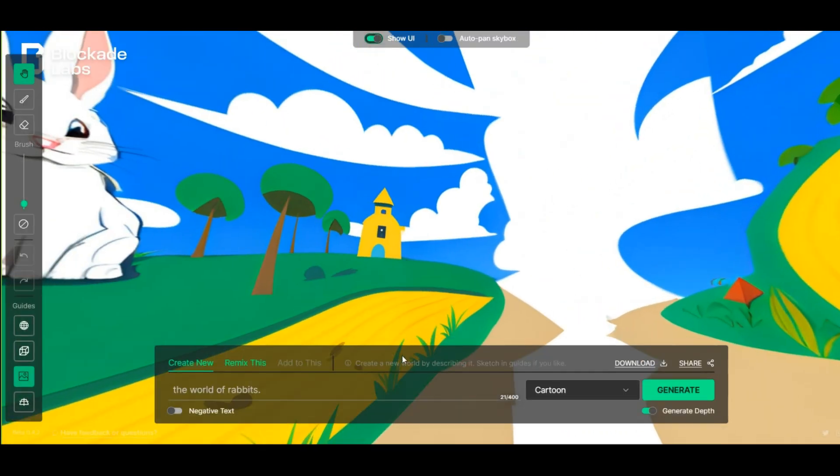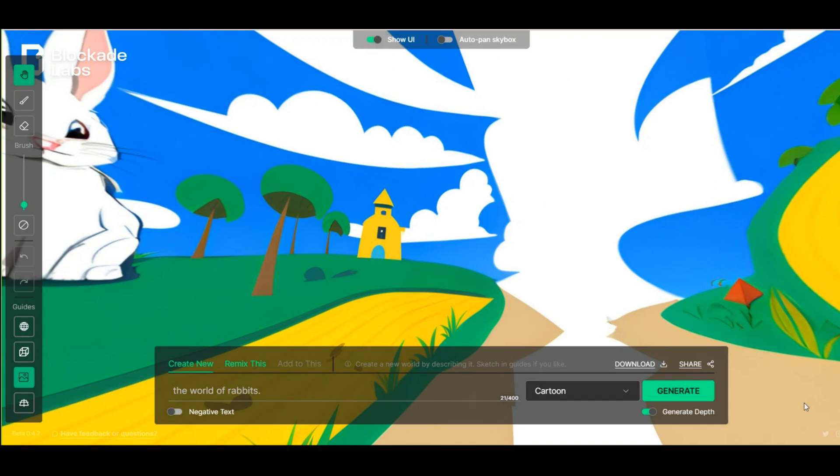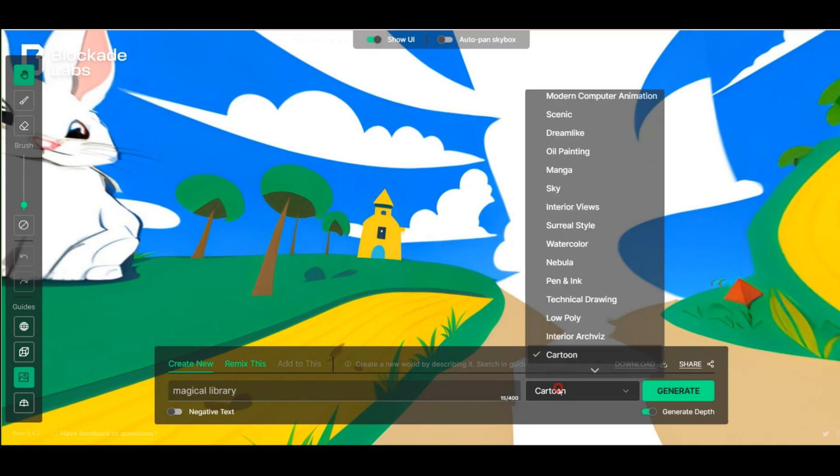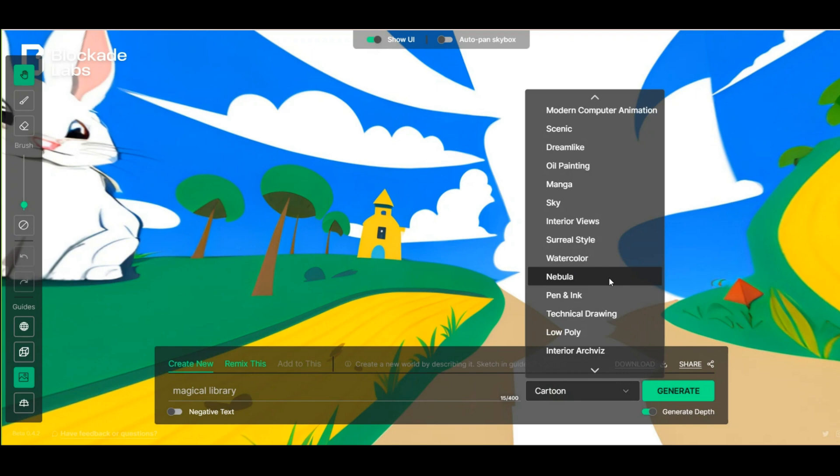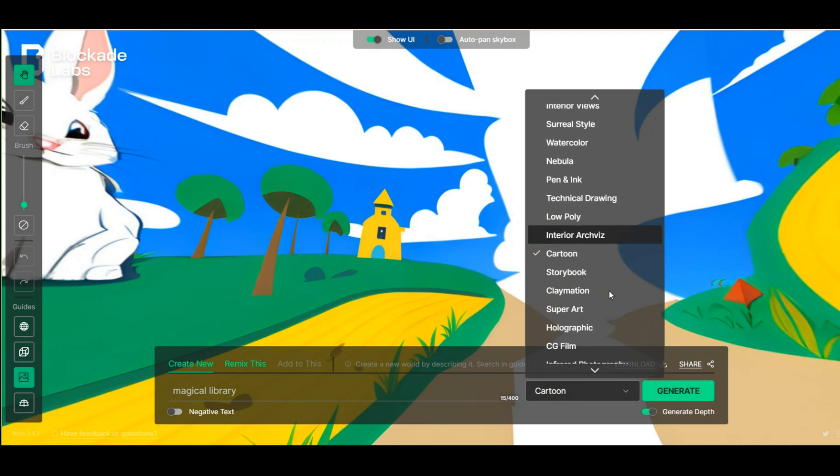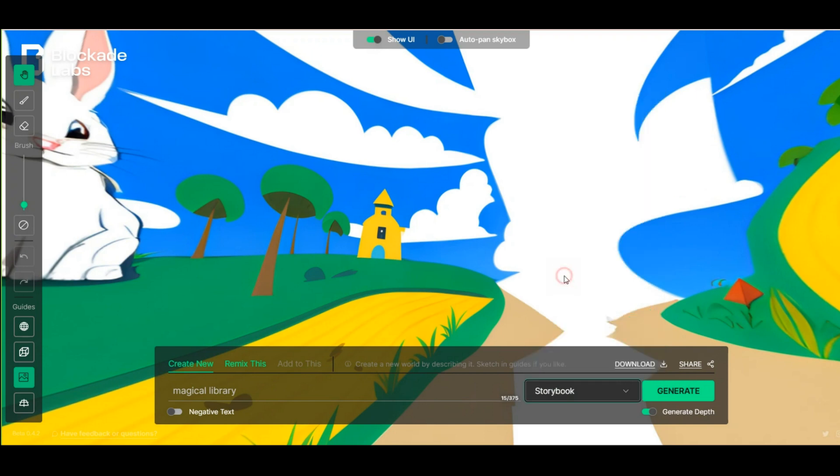Now I want to change the style a little and create something different. For example, a magical library. And change the category to storybook. Let's see what the result will be.